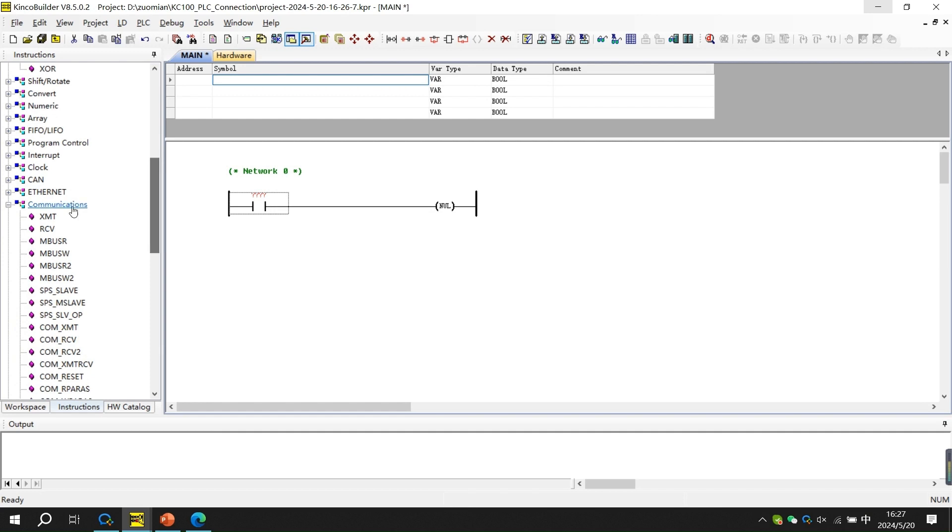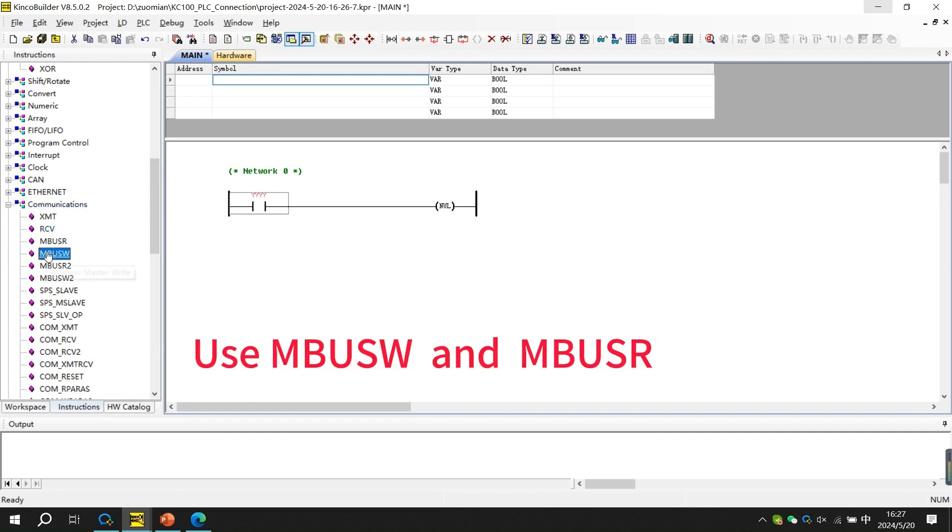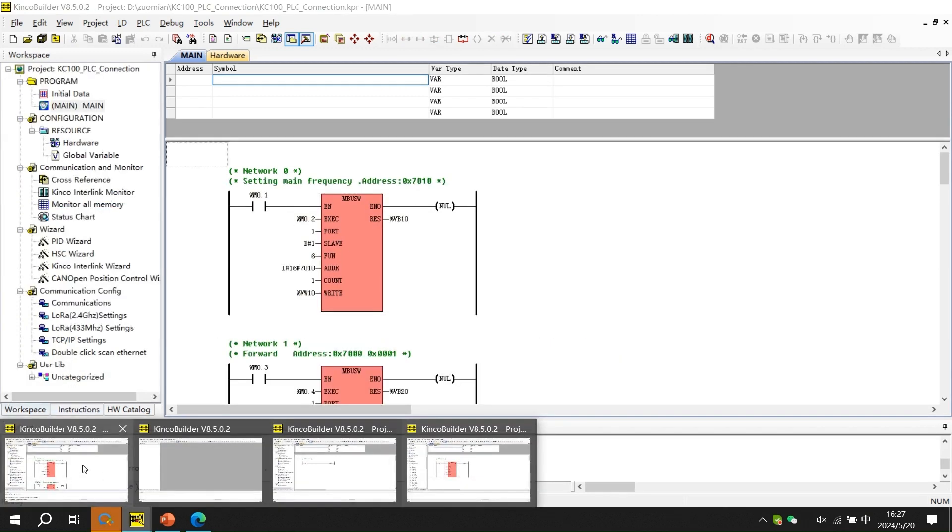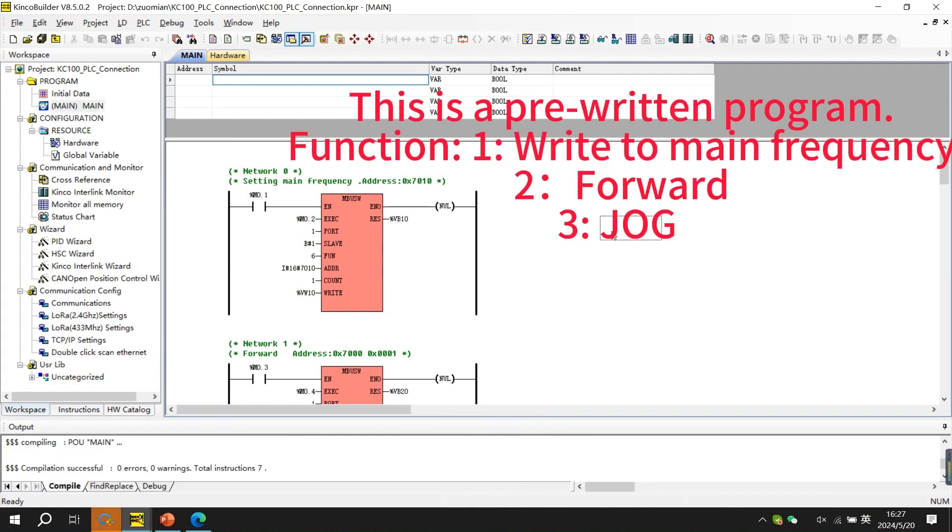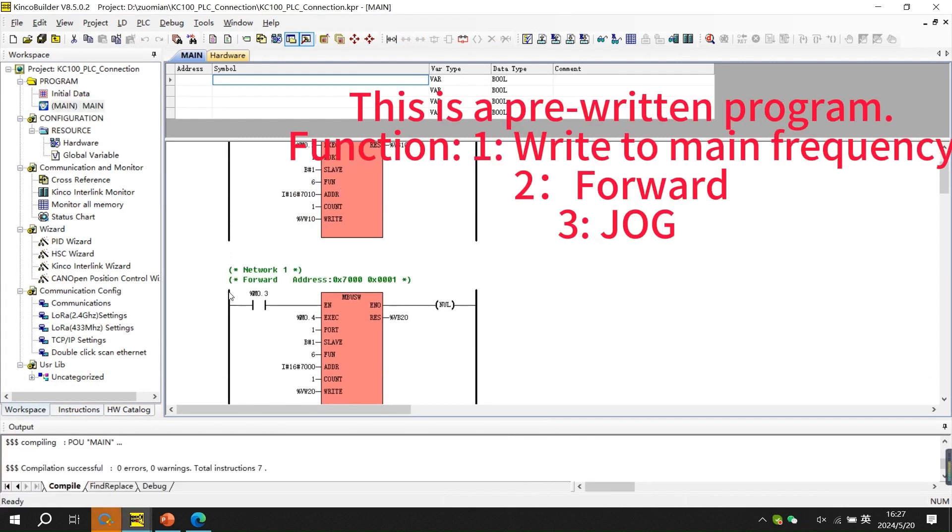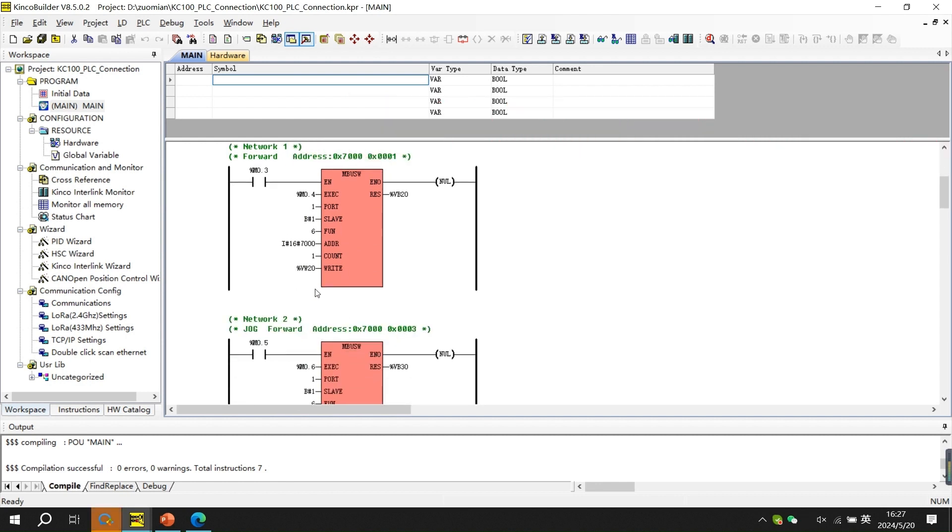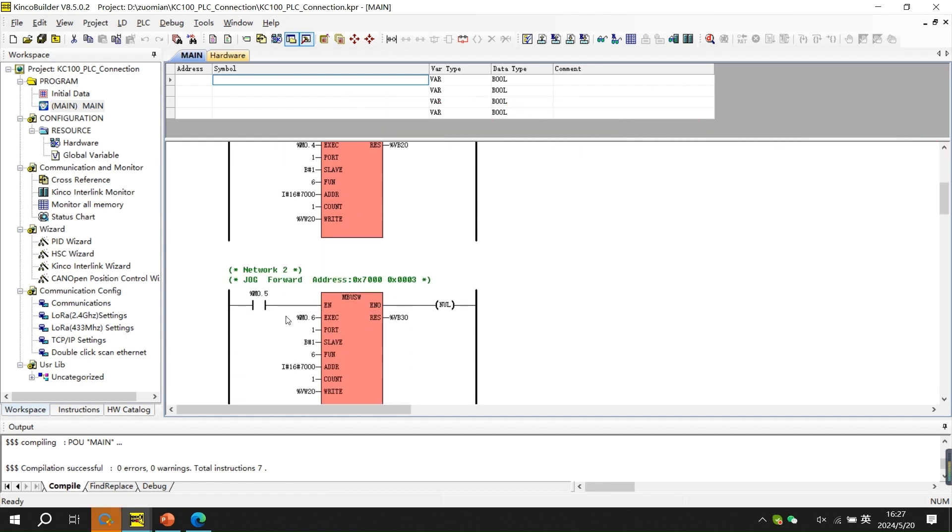Now use MDBUSW and MDBUSR to write the PLC program. The function of this pre-written program is to write to the main frequency, forward and JOG.